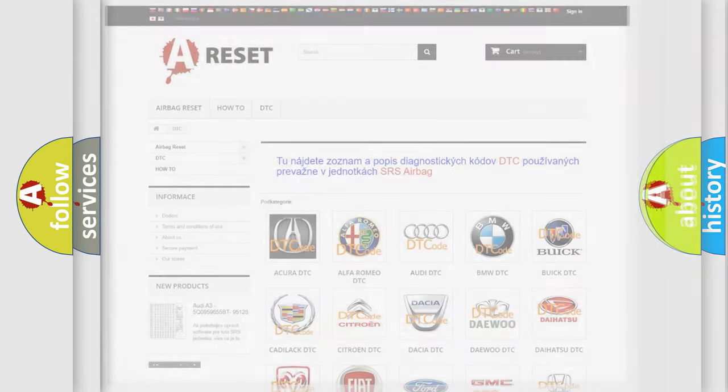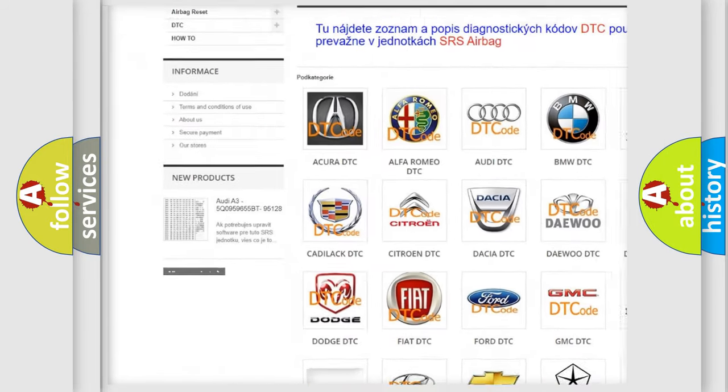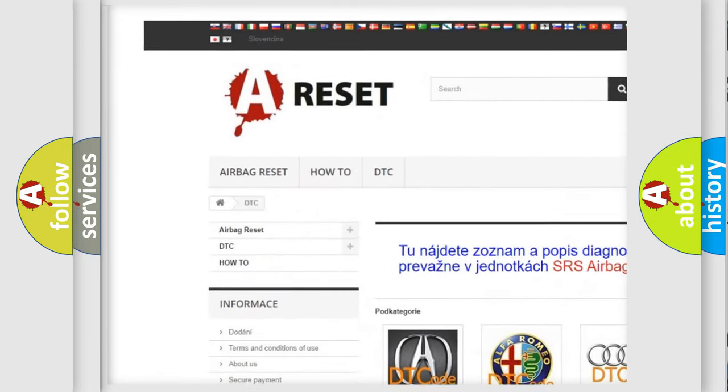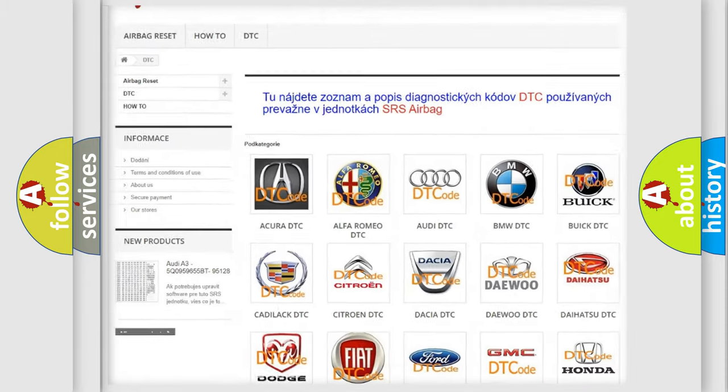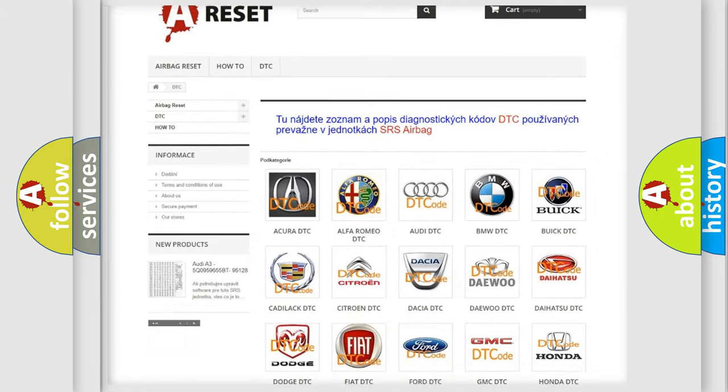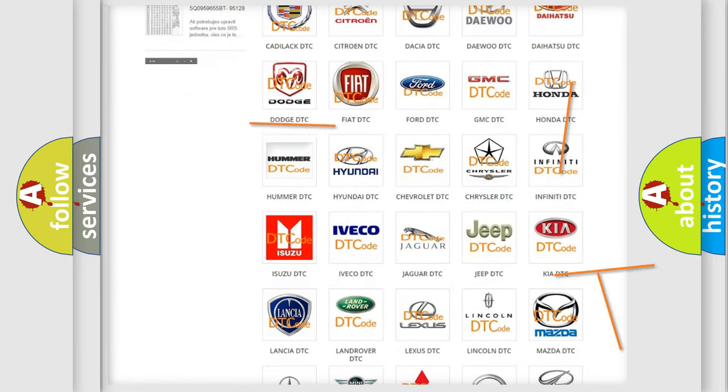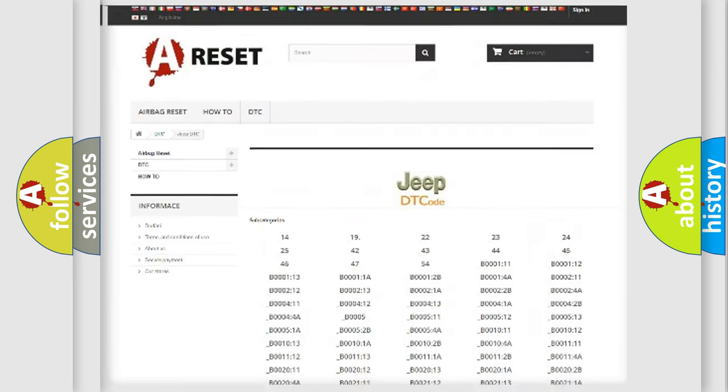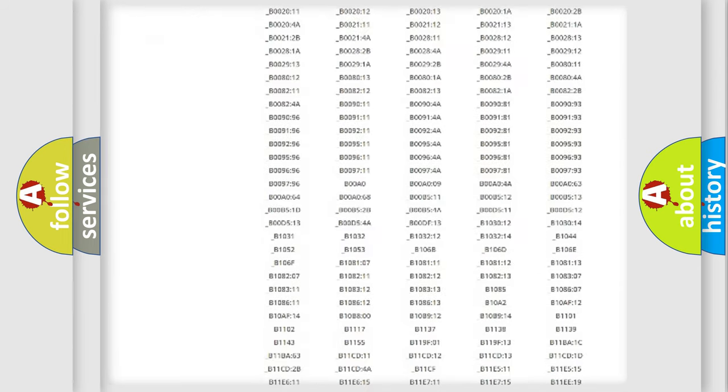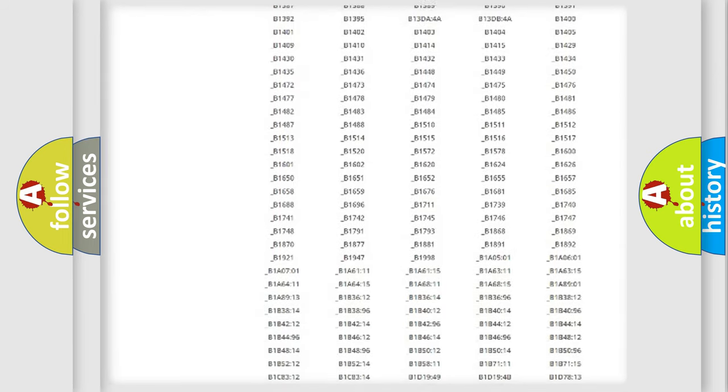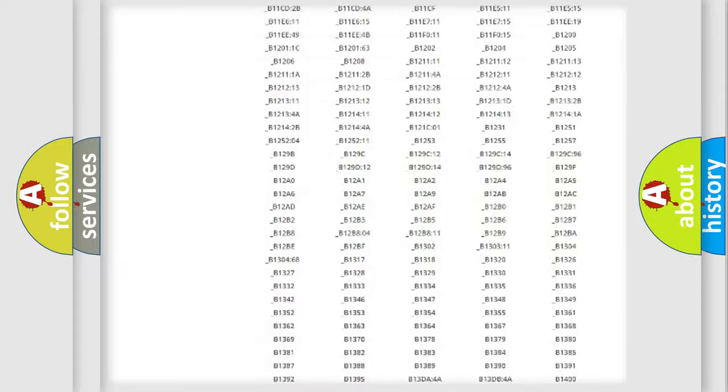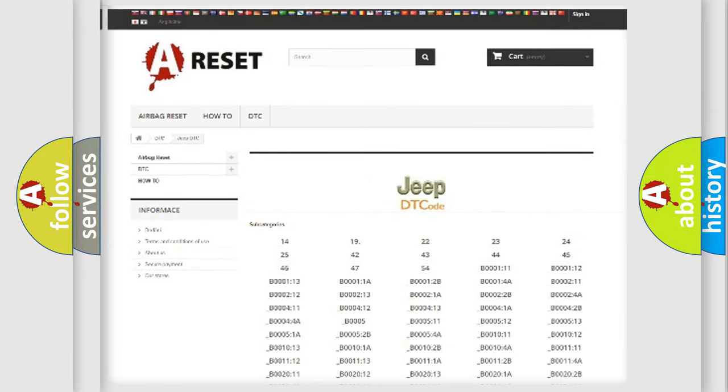Our website airbagreset.sk produces useful videos for you. You do not have to go through the OBD2 protocol anymore to know how to troubleshoot any car breakdown. You will find all the diagnostic codes that can be diagnosed in Jeep vehicles, and also many other useful things.